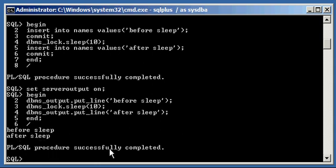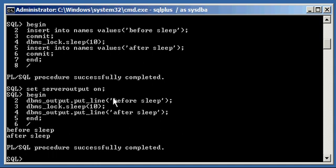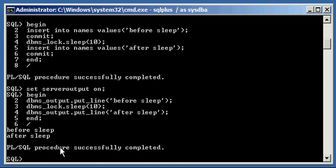The reason why it does this is apparently there is a buffer that the dbms output put line puts all your intended output code into, your before sleep and after sleep. And after PL/SQL runs, then it displays what's in the buffer. So that's what we're seeing. We're seeing behavior there.